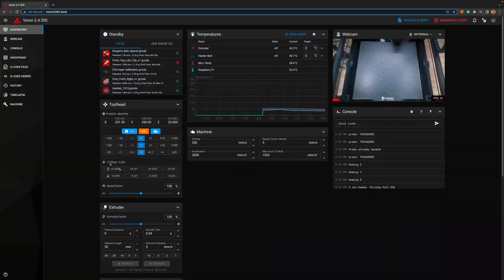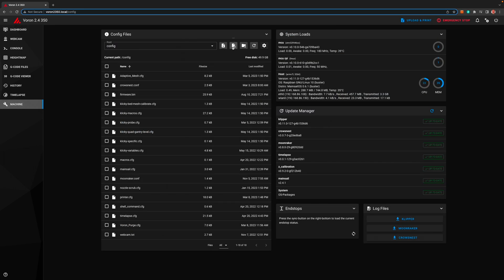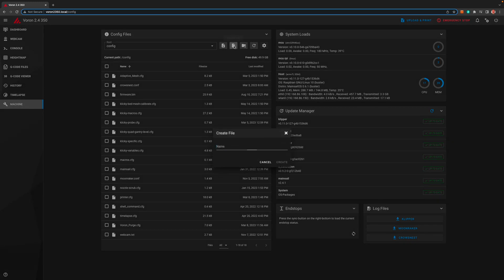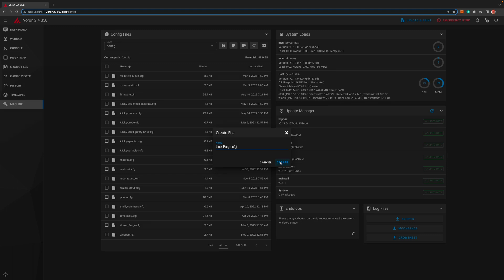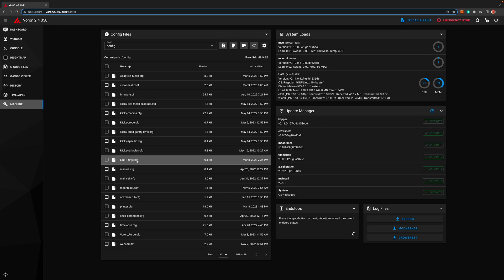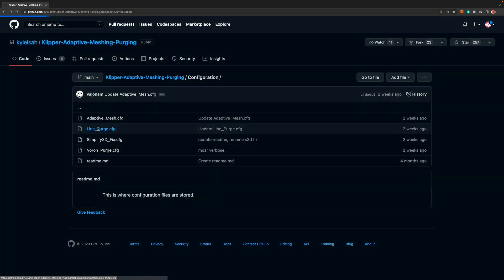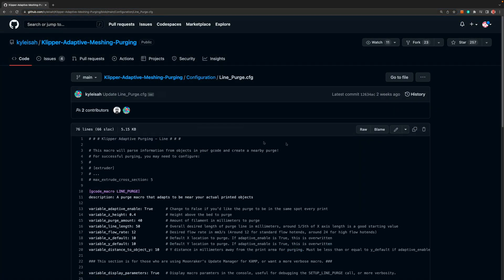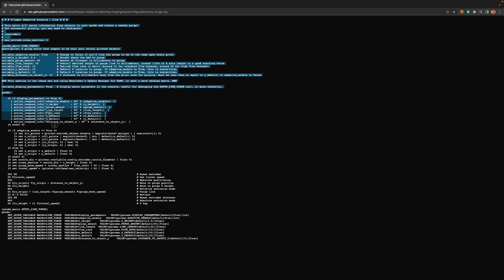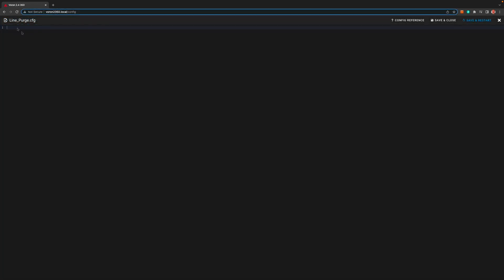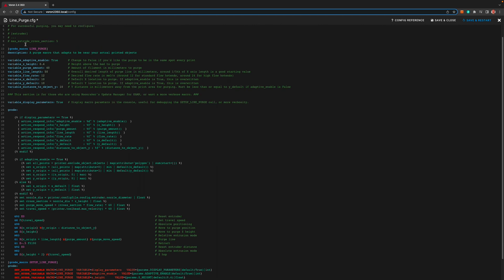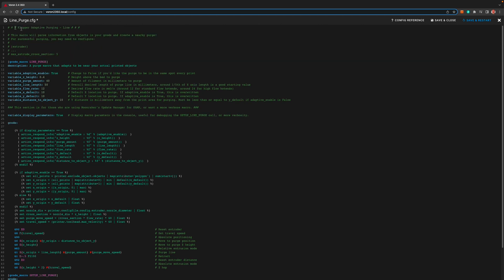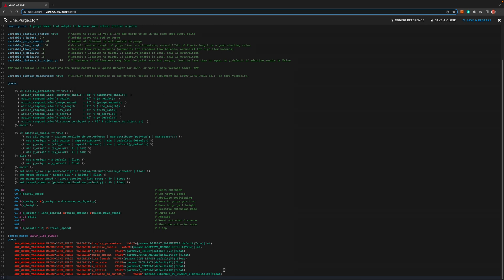So just like this purge, go to the machine tab and we need to create a new file. Call it line underscore purge dot cfg. Then find the new file and click on it to edit it. Then once again, back at the project's github page, click on line underscore purge dot cfg and then click the raw button. Then copy everything. Then back at our new file paste it all. Then click save and restart.